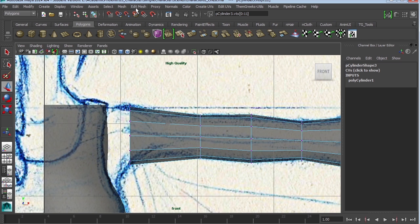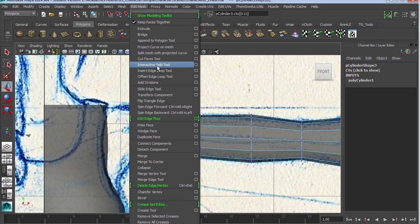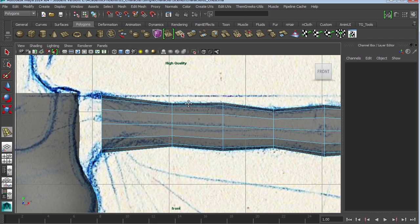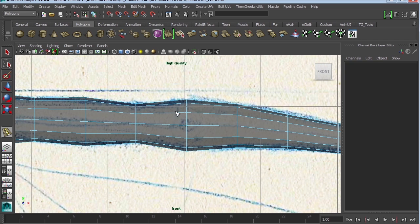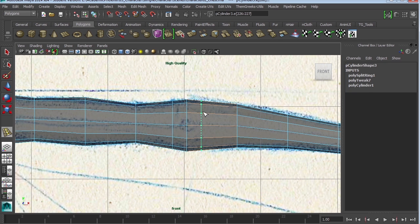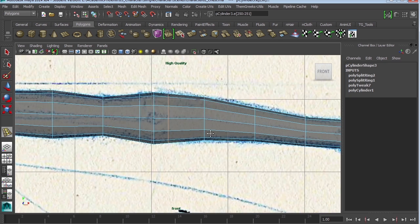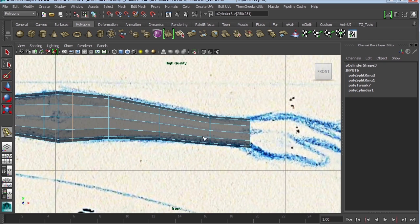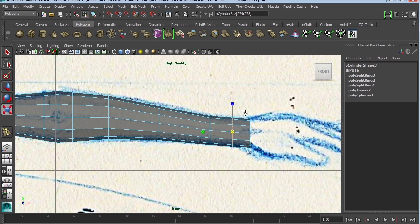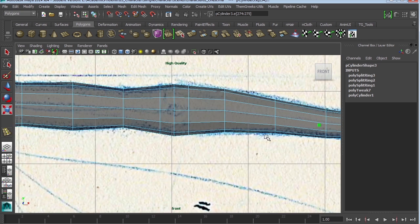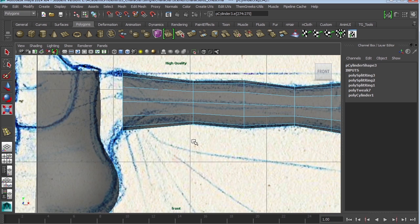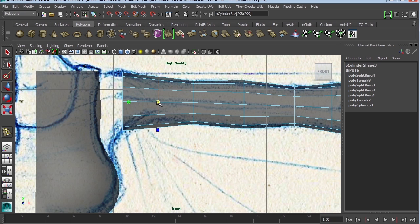So edit mesh, insert edge loop tool. It's going to be the elbow area that's going to need at least three edge loops. You might want to add an extra one on the wrist and maybe one for the armpit.